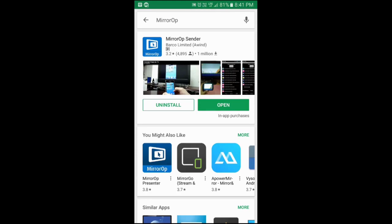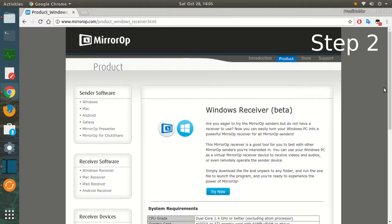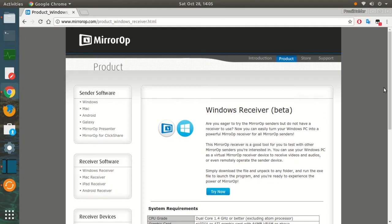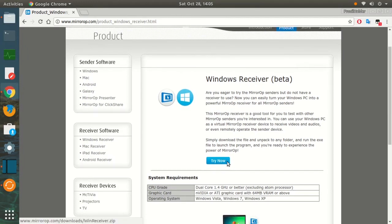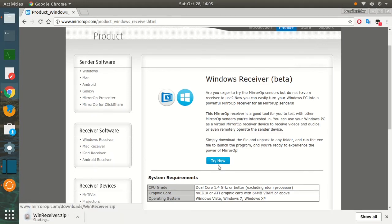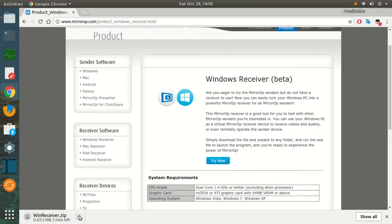We are going to the PC and going to install our MirrorOp receiver app. Firstly, what you have to do is click on the link that I provide in the description and it will open up the page in front of you from where you can download the installer file so that you can install the software, the MirrorOp receiver, in your desktop or laptop. You can see that there is a Try Now button on the page, the blue colored Try Now button. Just click on that and after clicking on that the WinReceiver.zip file will be downloaded.